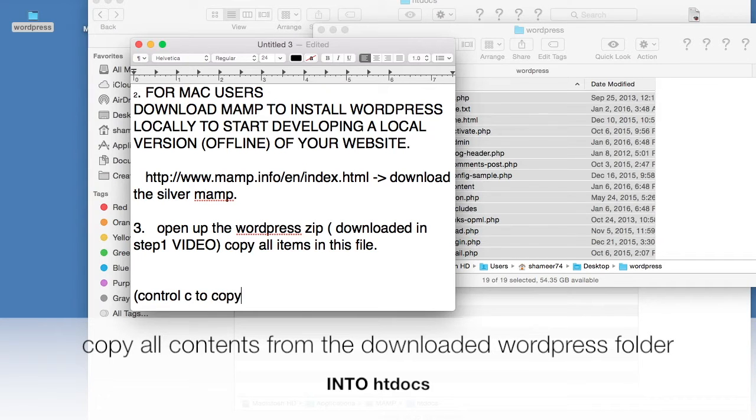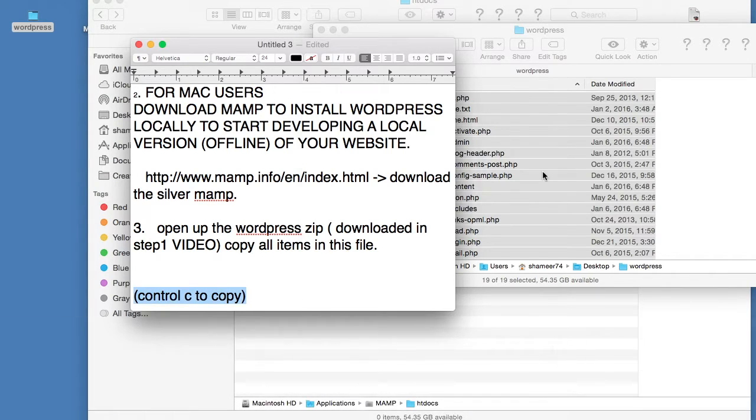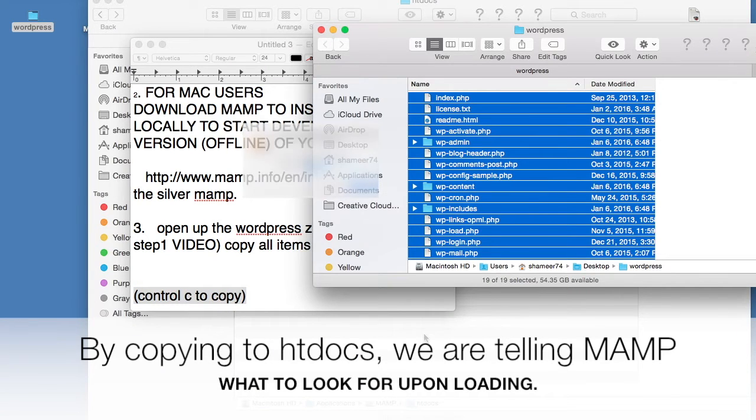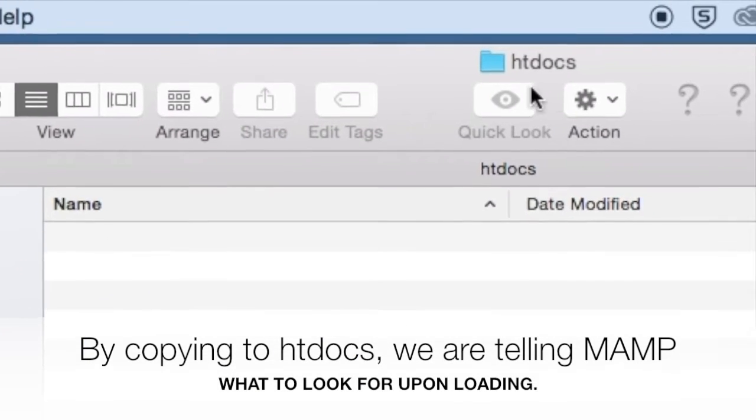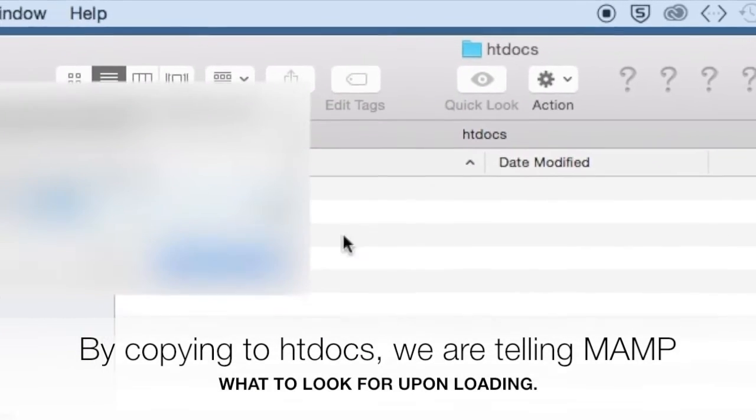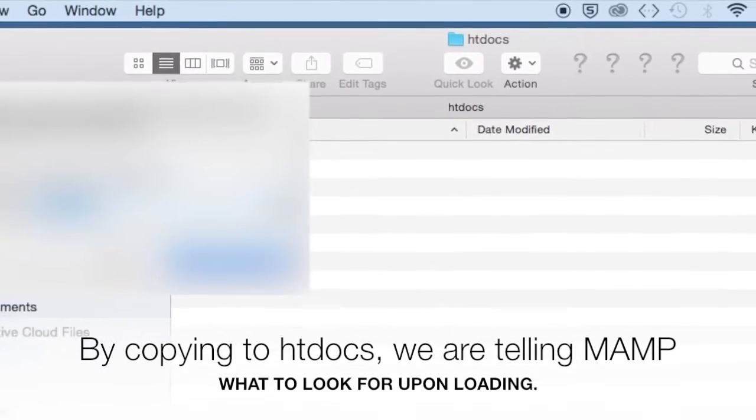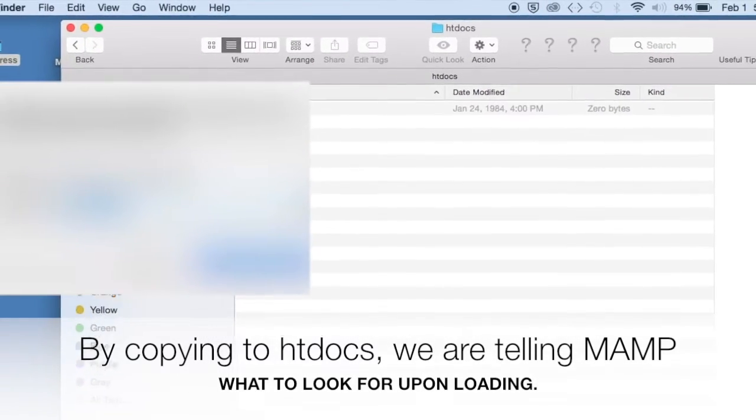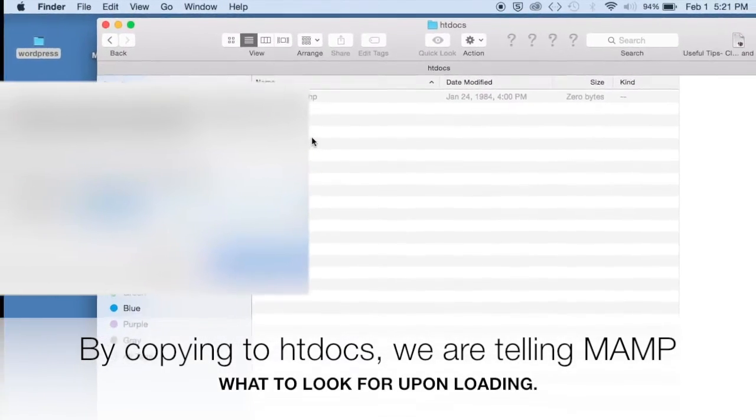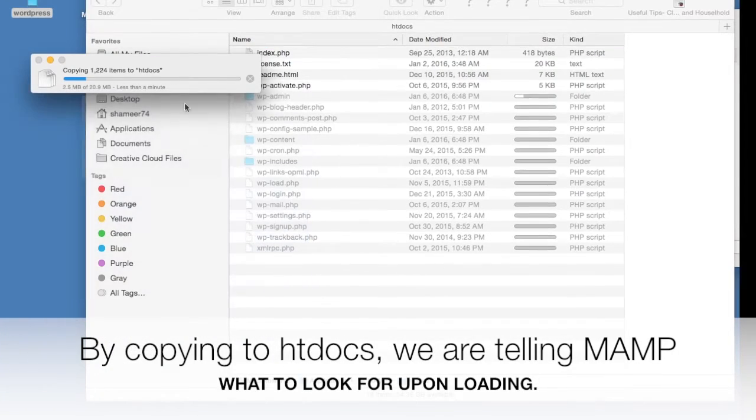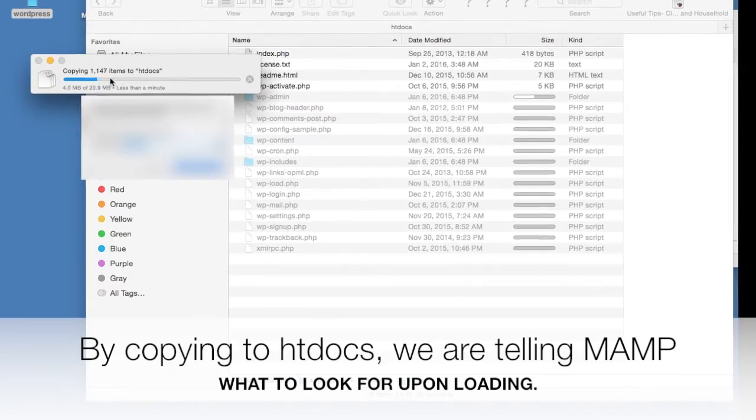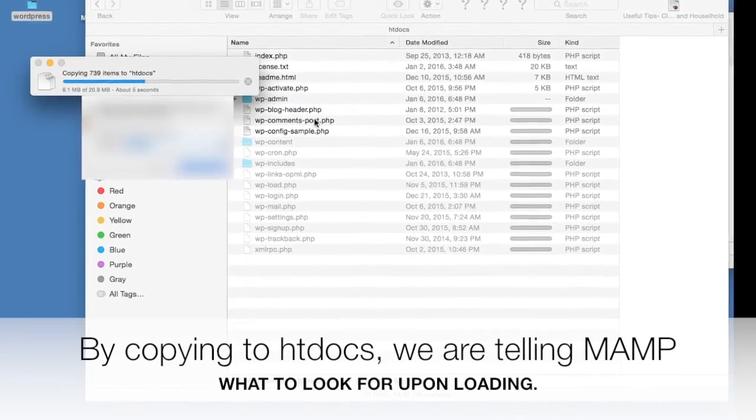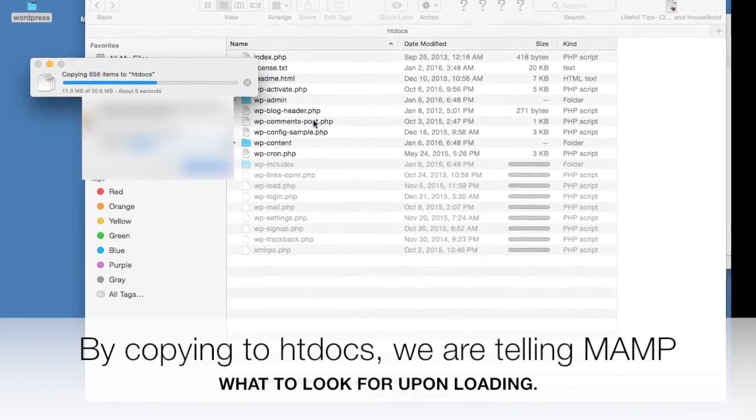You want to copy all the contents in the WordPress folder that we saved earlier on the desktop and come back to htdocs under MAMP and copy all that content into this htdocs folder.